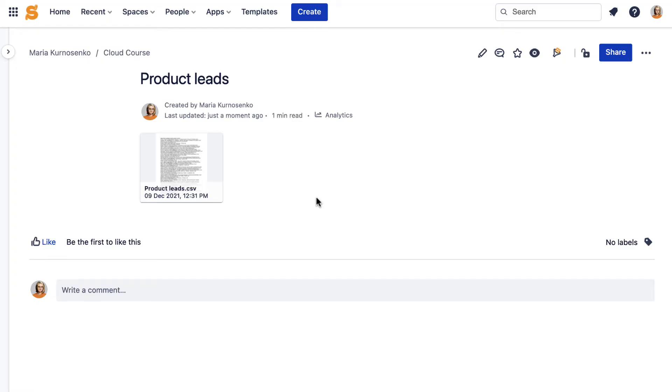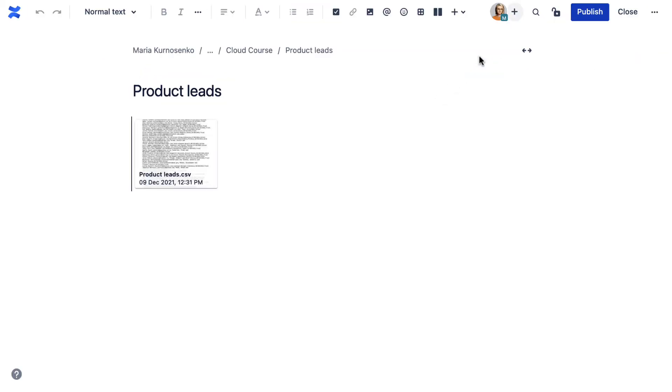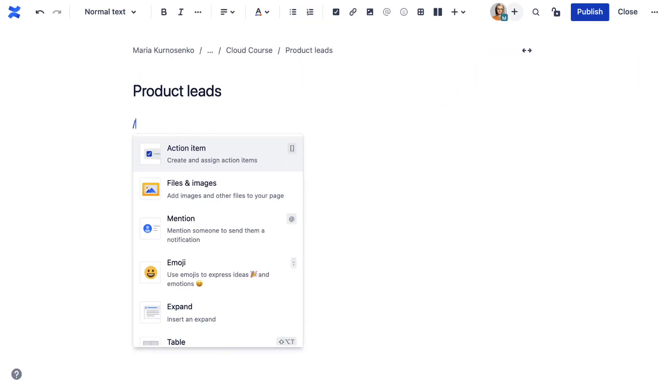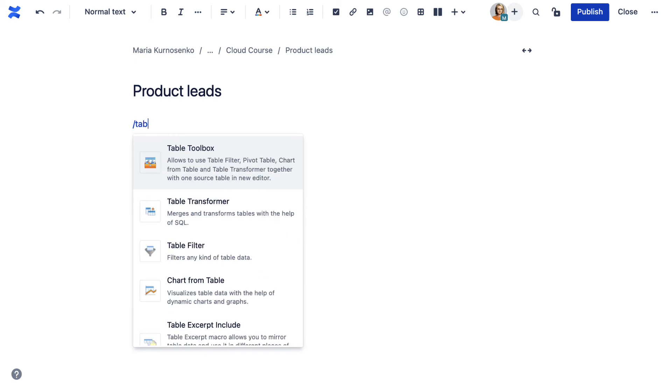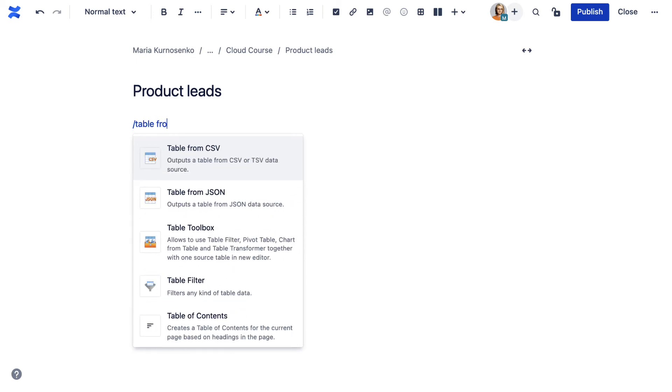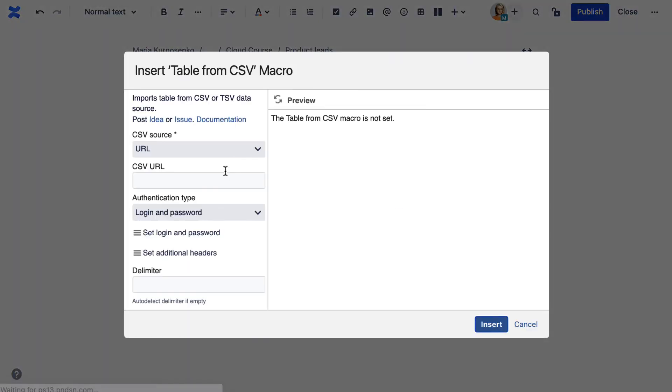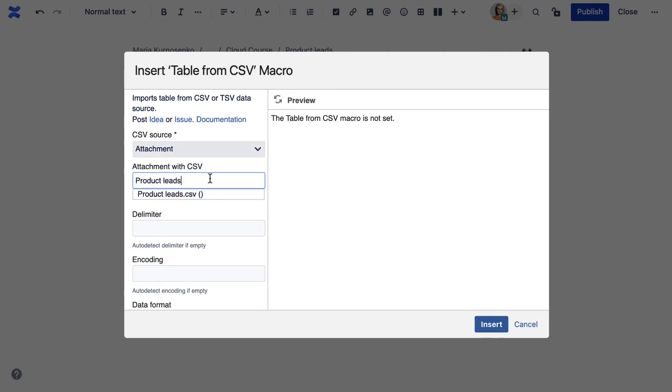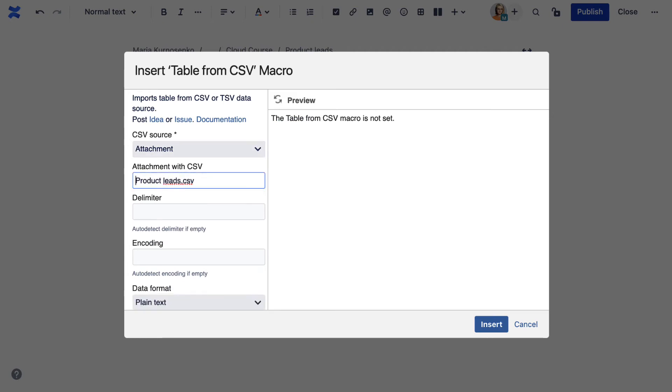If you want to upload the data from already existing tables to Confluence, you can use the table from CSV or table from JSON macros from the table filter and charts for Confluence app. Just attach the file to a page and use the macro to derive a table from it. Alternatively, you can use a URL as a source of the table.